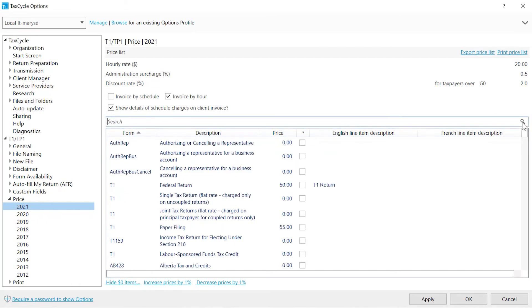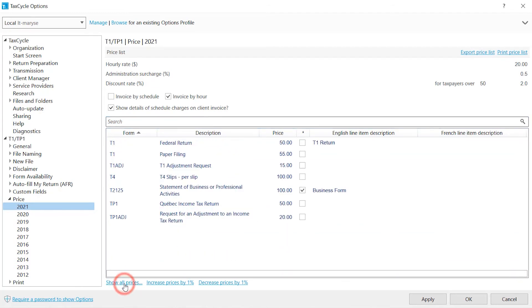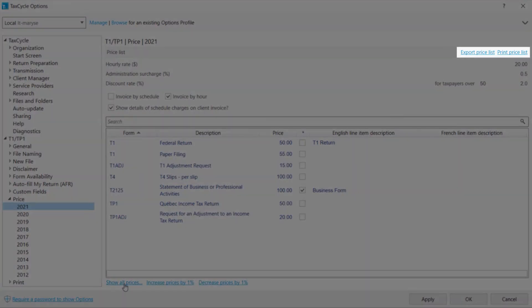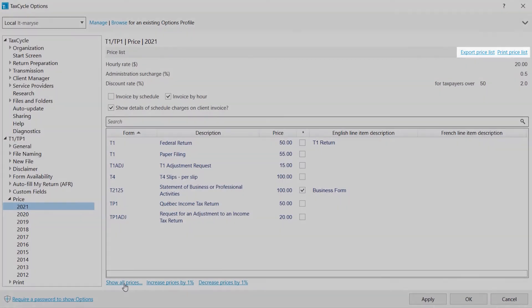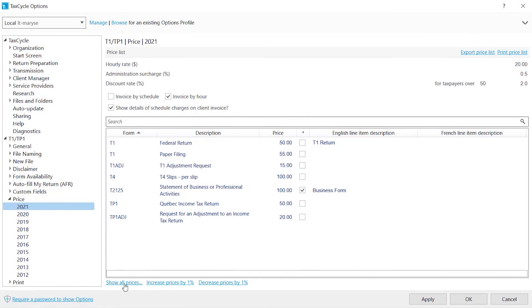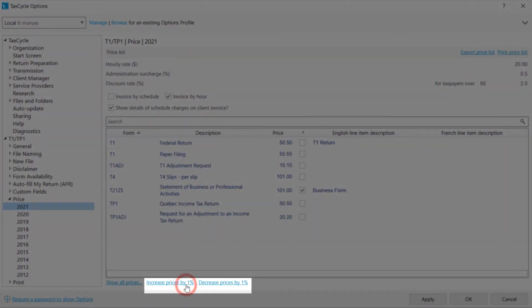To list only the items with a price assigned, click the Hide $0 items link. You can export or print the price list from the links on the top right. You can incrementally increase or decrease all prices in one click using these links.